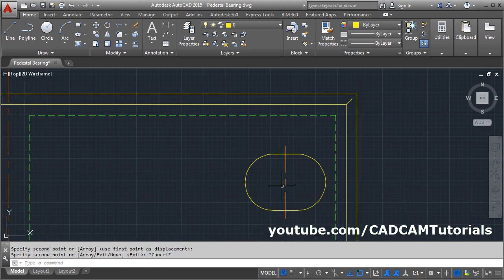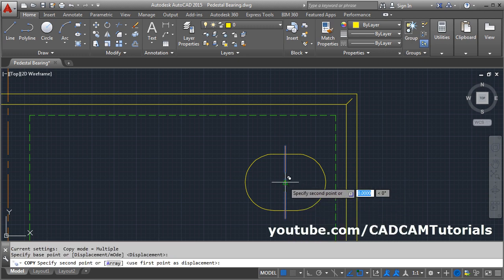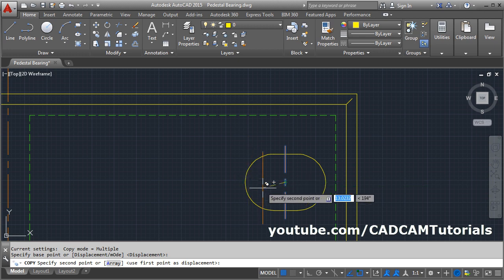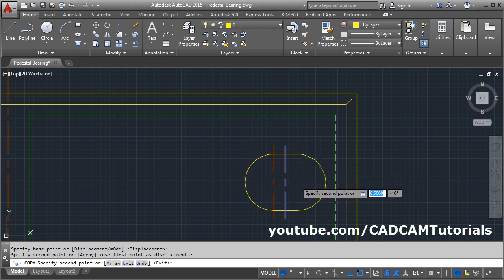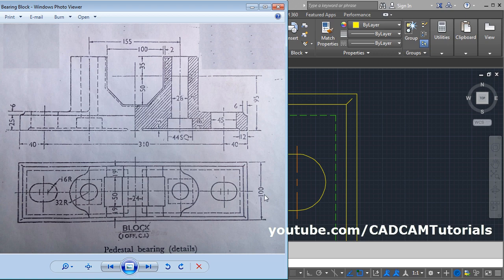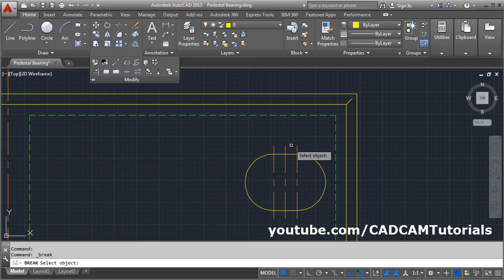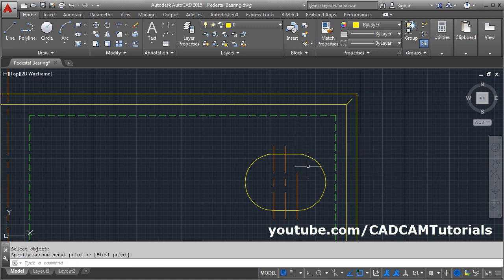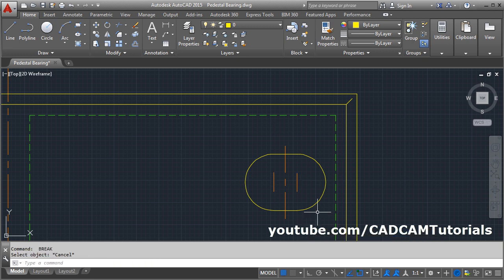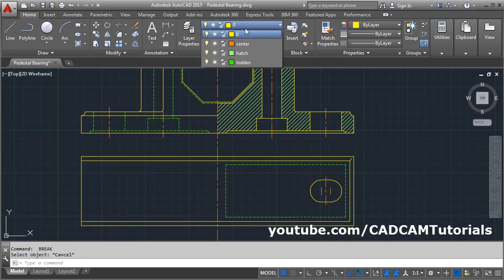One more center point is needed — copy it. Select, press Enter, place at the midpoint at the center of these circles. Press Escape. Small center lines are needed; we will break them. Go to Modify > Break, from this point to outside, press Enter. From this point to outside. Then one horizontal center line is needed — make the center layer current.